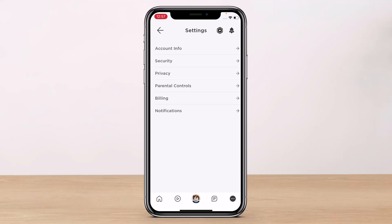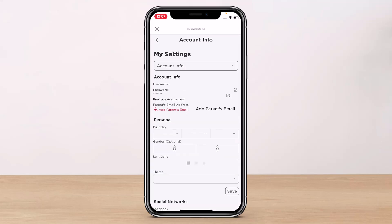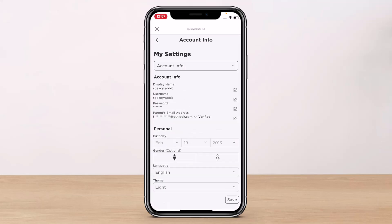From the list of options, go ahead and select the gear icon which says Settings. Once you select Settings, you'll see a bunch of different options. Tap on the option which says Account Info at the very top of the screen.